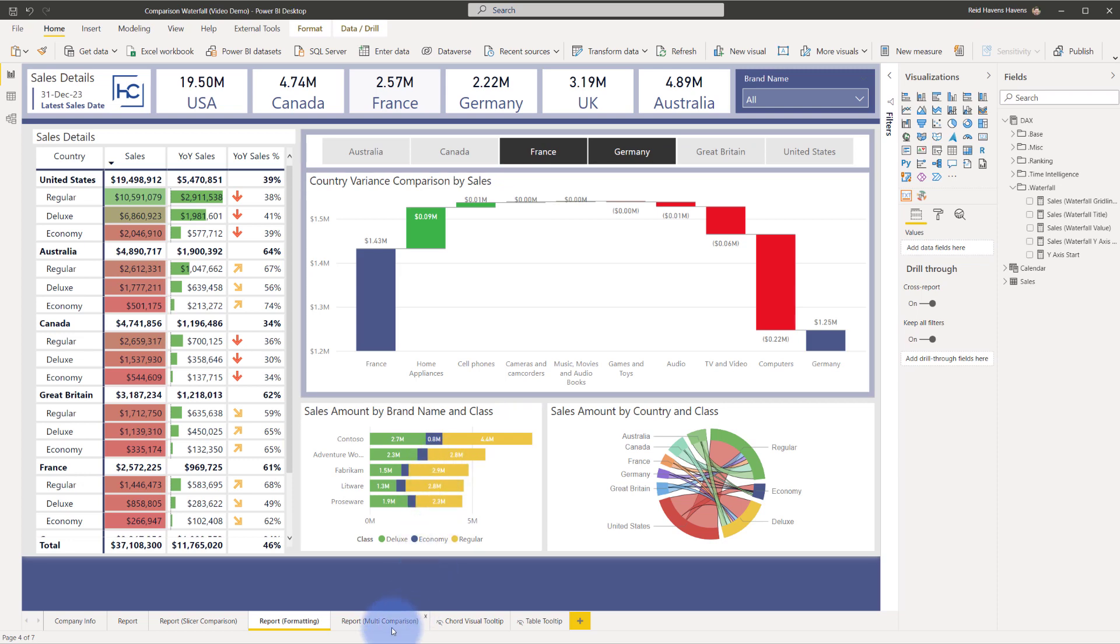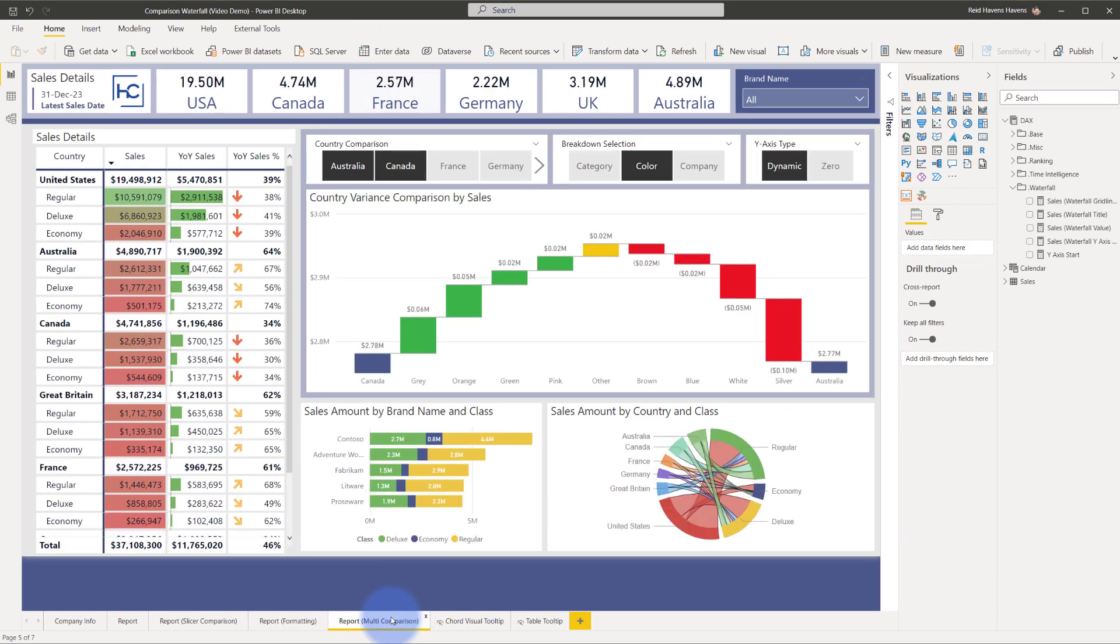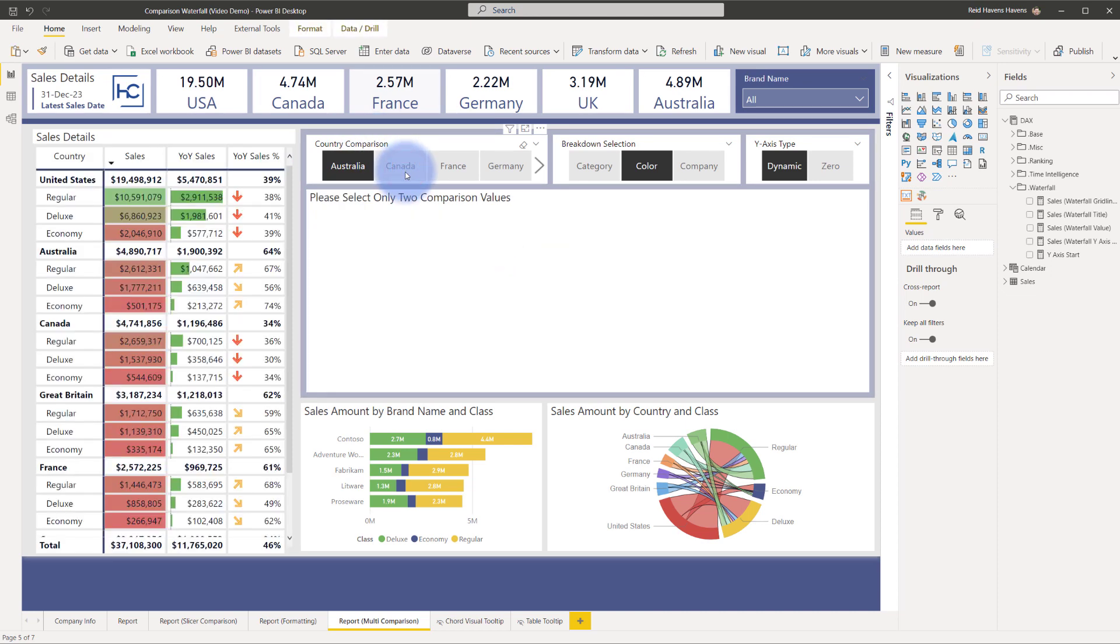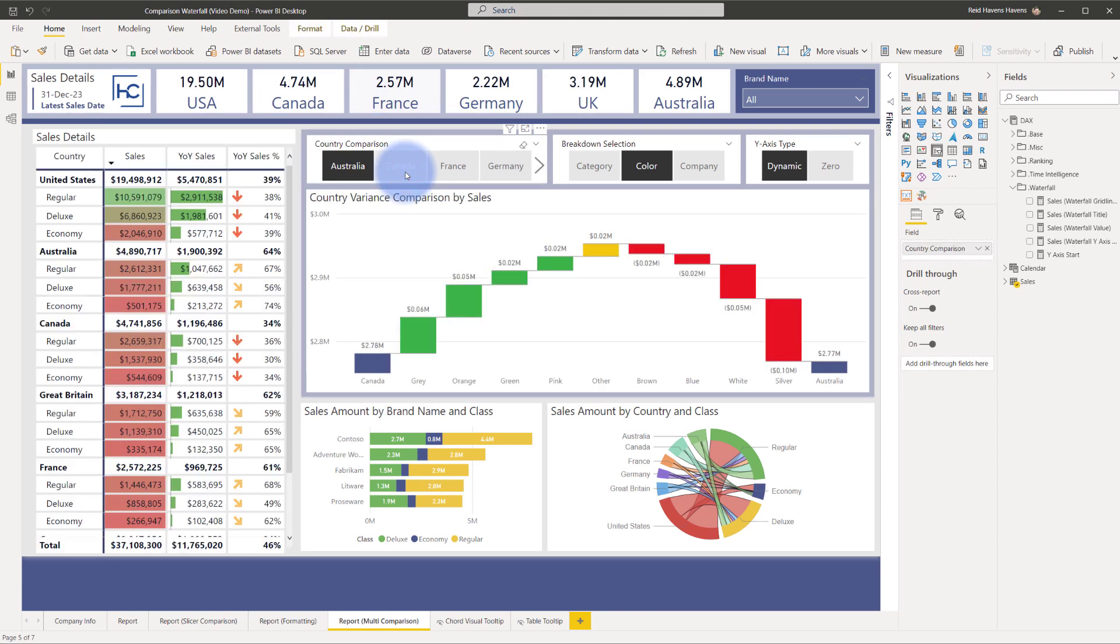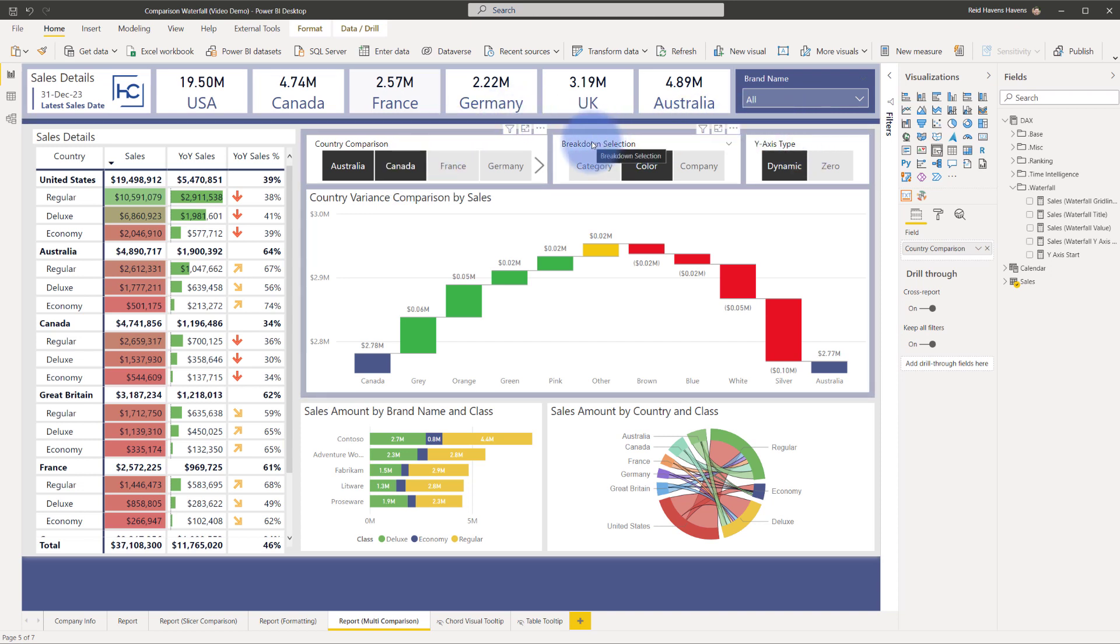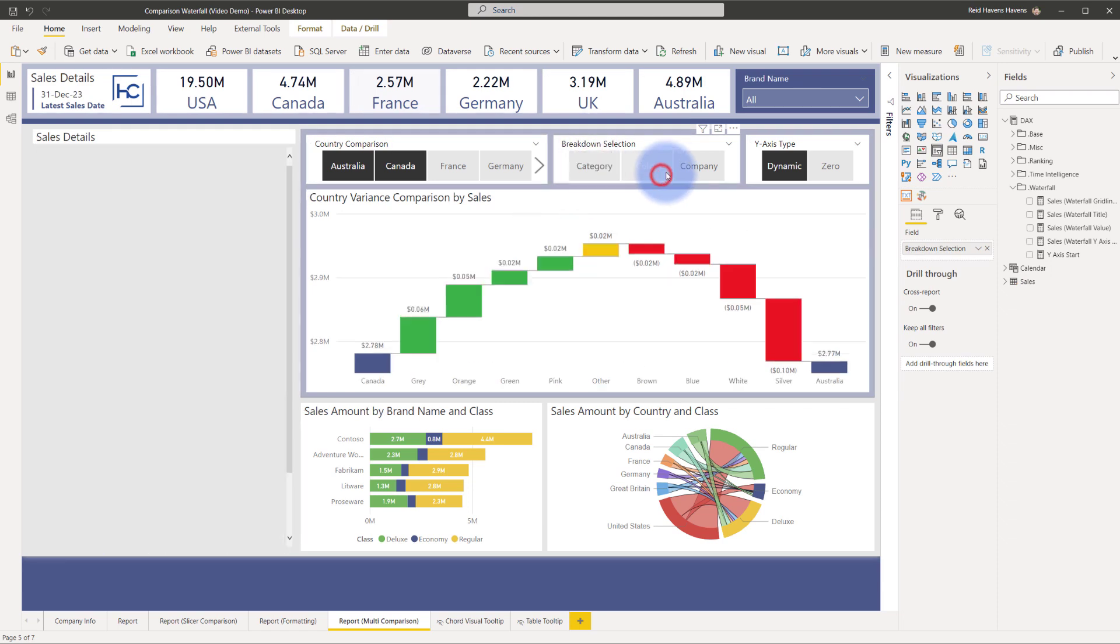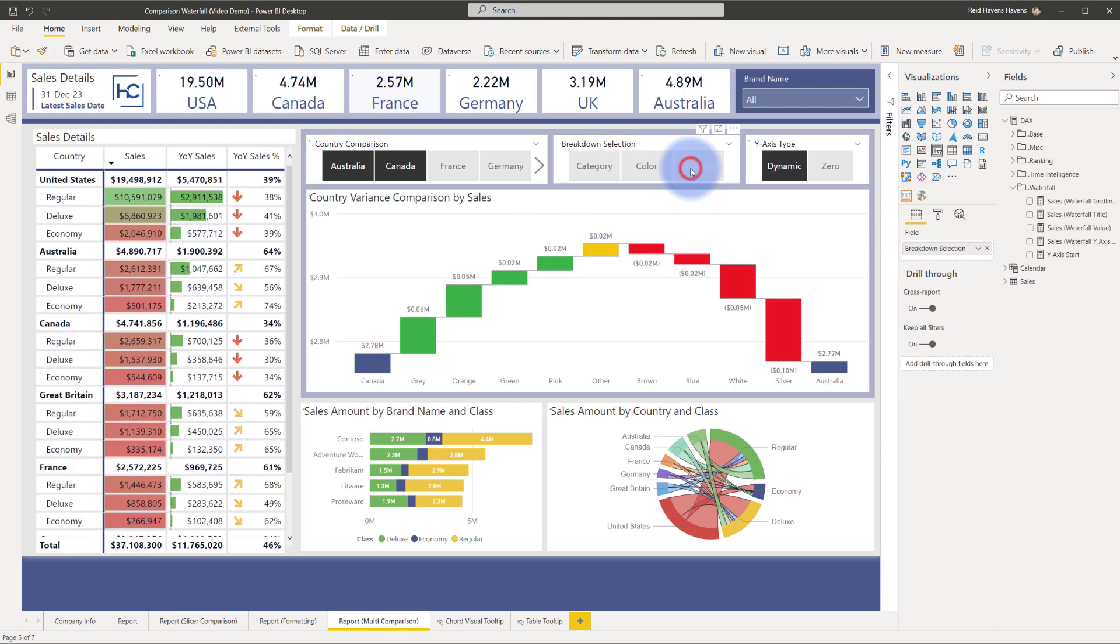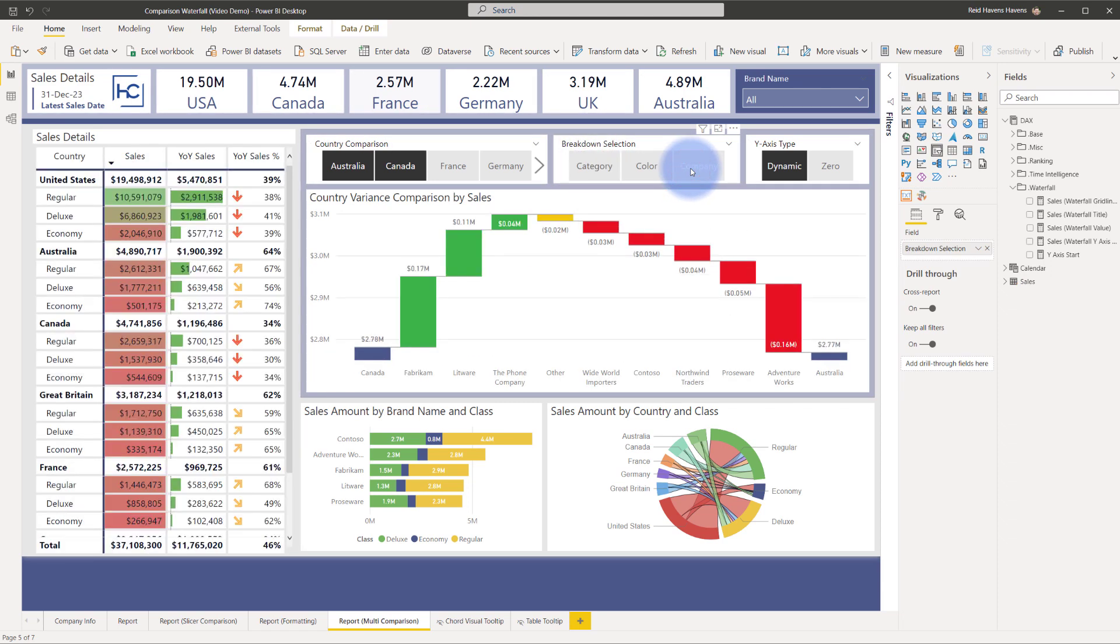Last but not least I'll come down to multiple comparison down here and notice that we have our original country comparison that still works as expected. If I do not have two values selected it blanks out the visual. However notice that there are two other slicers that are at the top here. We have a breakdown selection and that's actually letting me choose between category or color or company so I'm actually changing the breakdown and whatever I want to compare against so already a huge value add there.